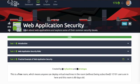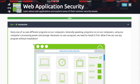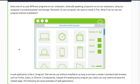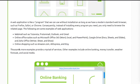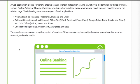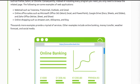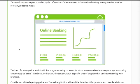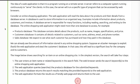Welcome to web application security. Learn about web applications and explore some of the common security issues. A web application is like a program that we can use without installation, as long as we have a modern standard web browser such as Firefox, Safari, or Chrome.